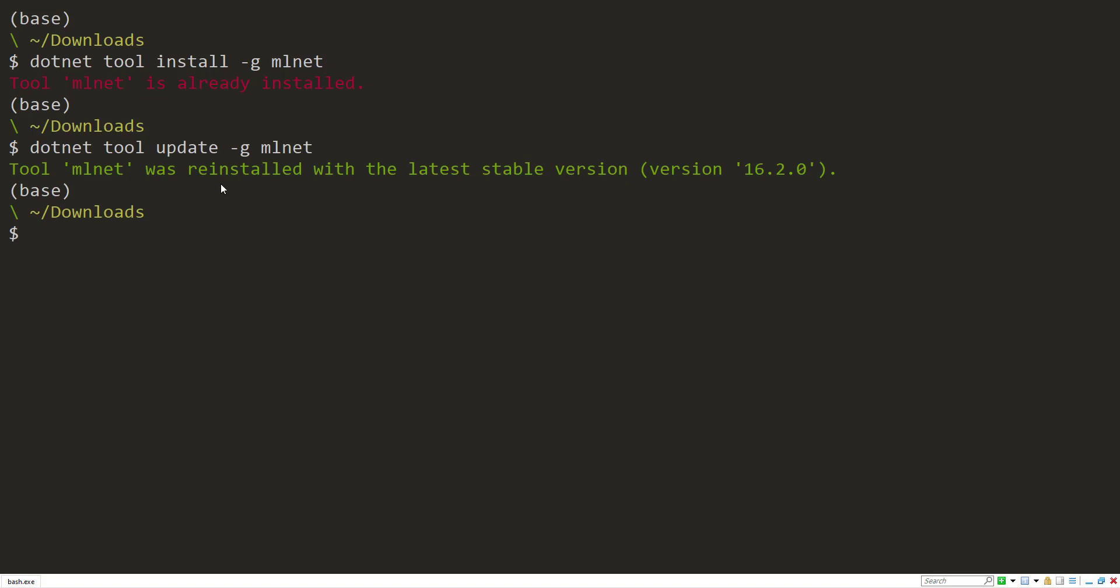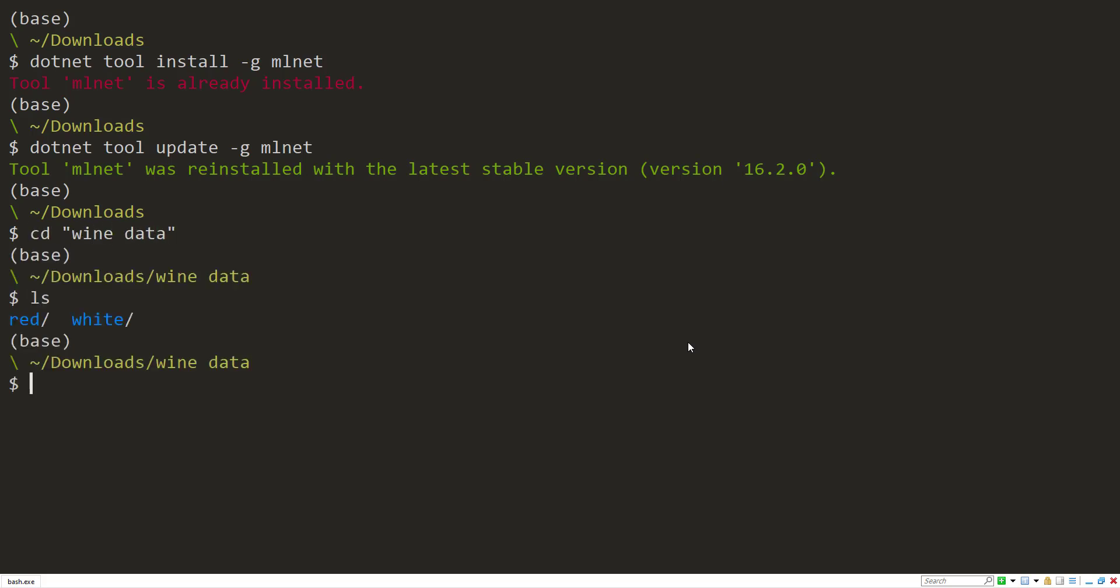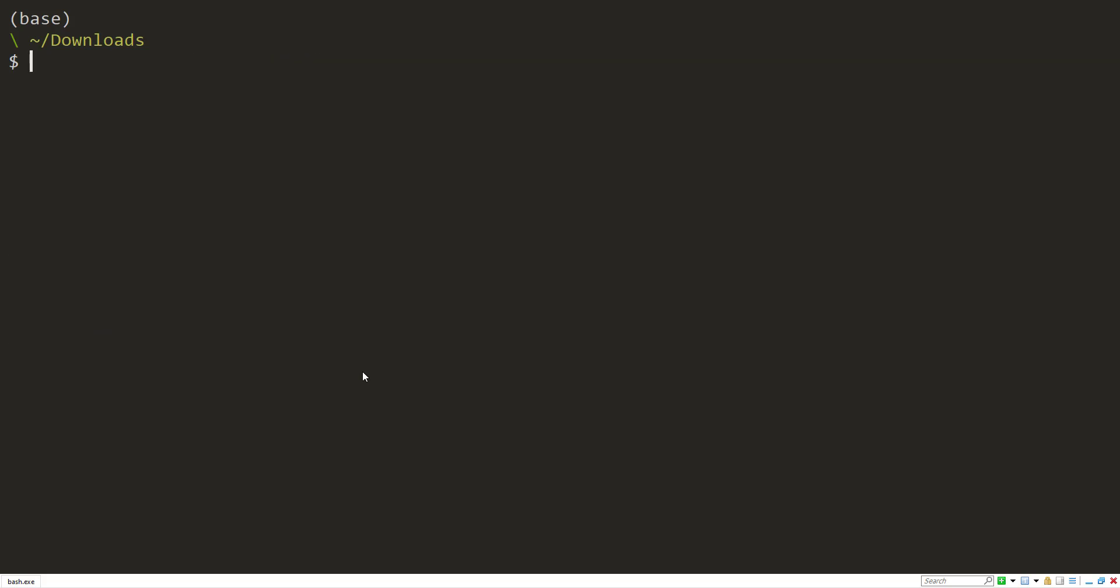All right, so I got the latest reinstalled, which is 16.2. And the data I'm going to be working with is this wine data. Let's look at that real quick. I have two different folders, one called red with different photos of red wine, and one called white with different photos of white wine.